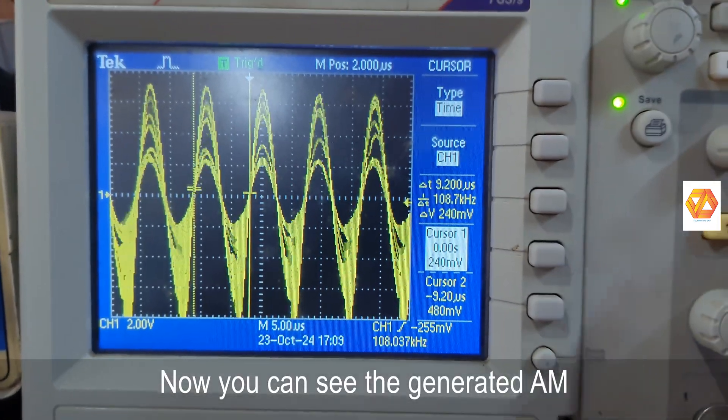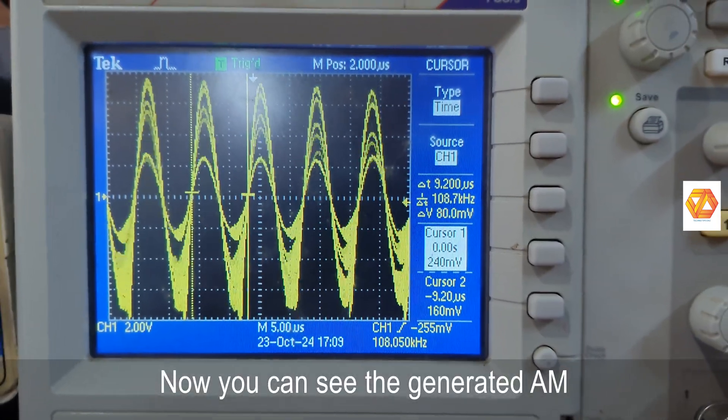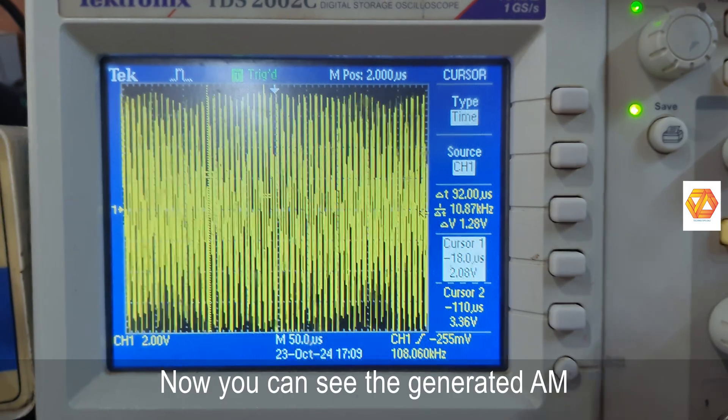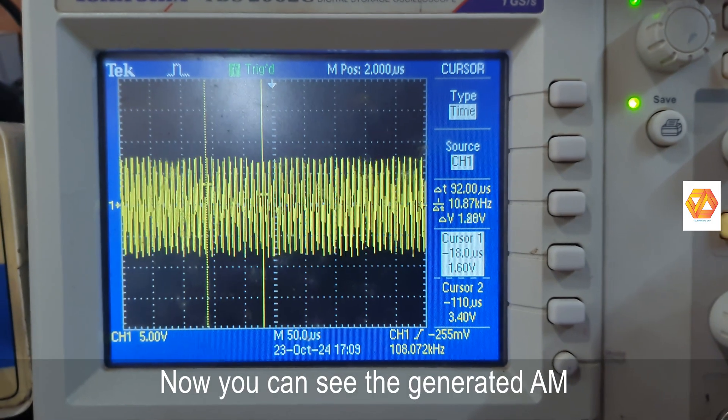Now you can see on DSO, an AM waveform, modulated wave is generated.